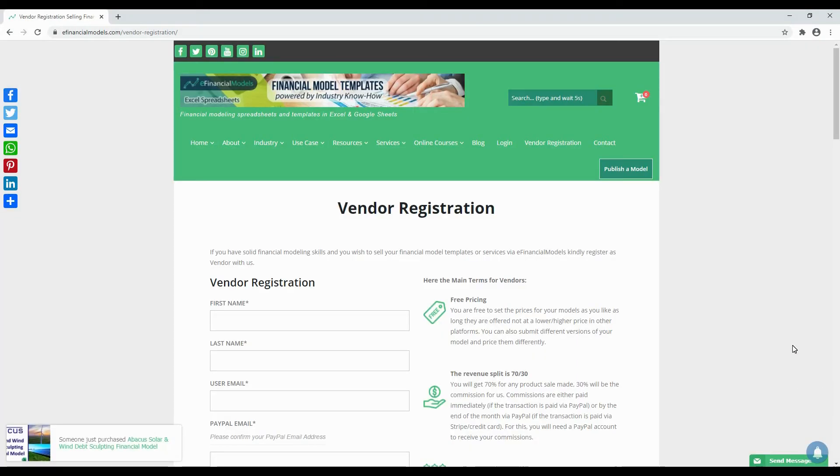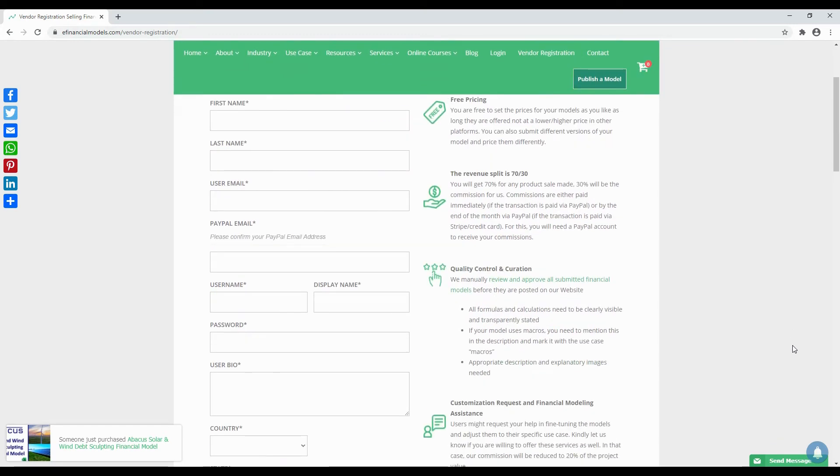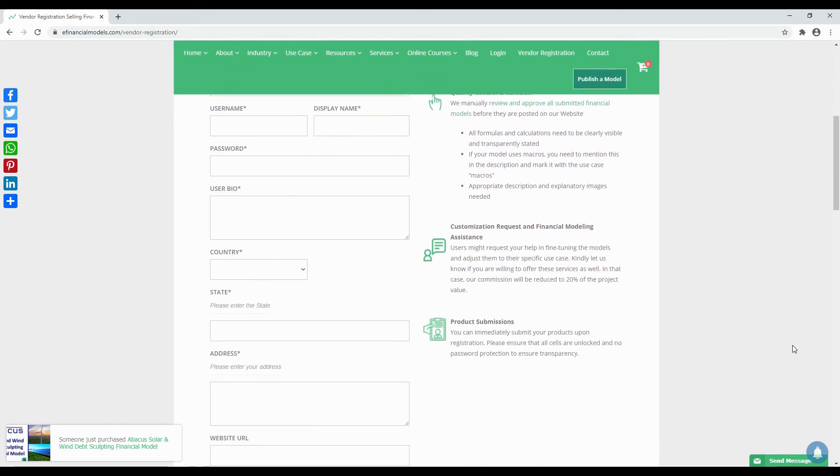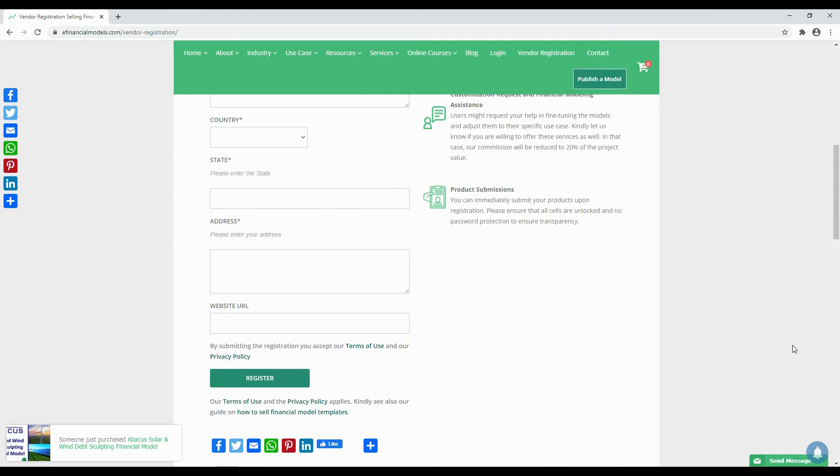Are you a skilled financial modeler yourself? We invite you to share your skills by registering as a financial model vendor with us and to start selling your own industry-specific financial model templates. We could successfully help many vendors to obtain a new income stream from selling financial model templates.